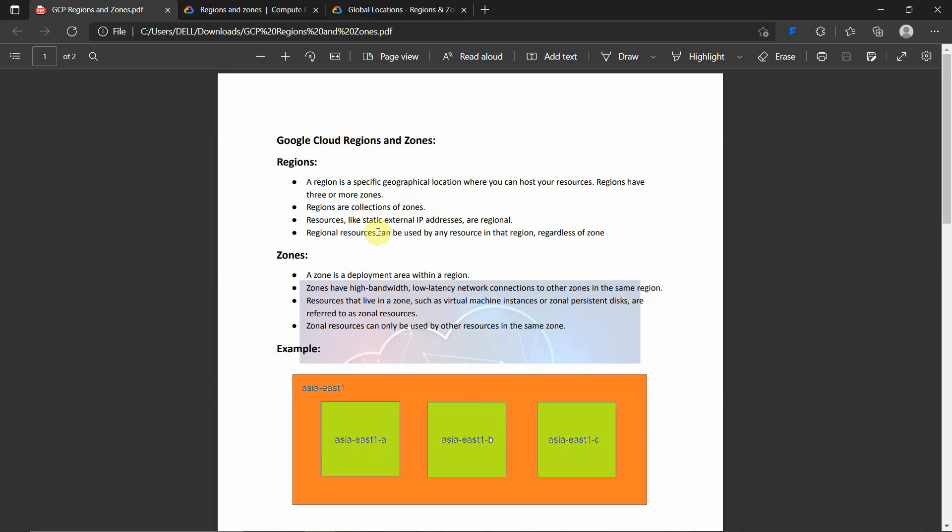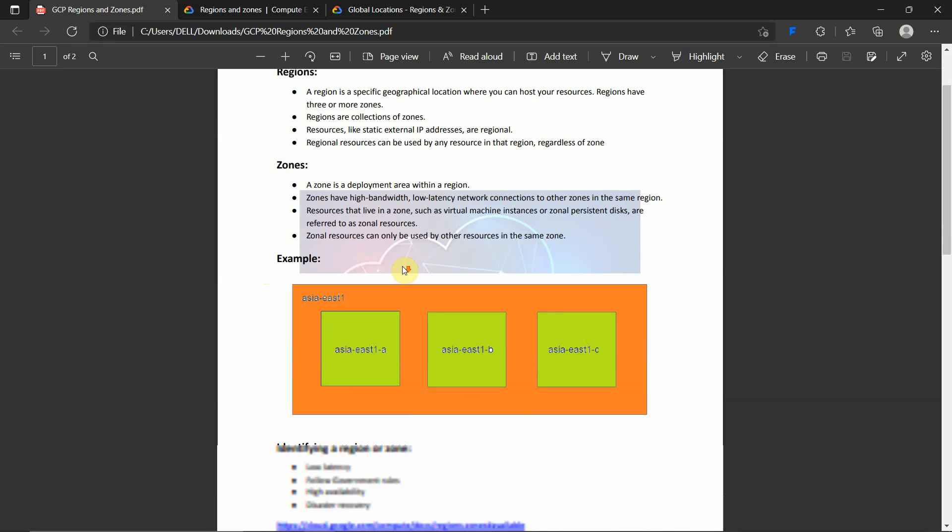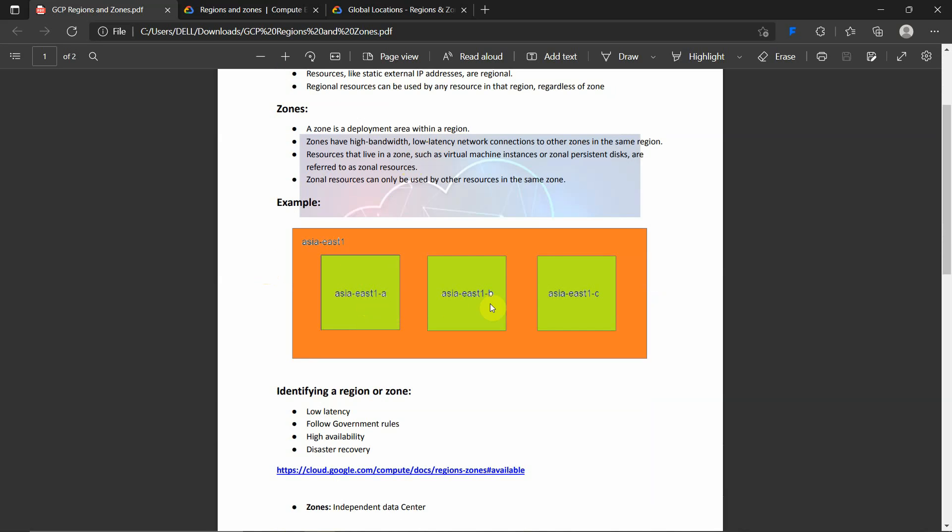Now we will learn what zones are. A zone is a deployment area within a region. A zone, this is a zone - Asia East 1-A is an individual zone, like Asia East 1-B and Asia East 1-C. Zones have high bandwidth, low latency network connections to the other zones in the same region. All these zones are highly connected with low latency and high availability, that is high bandwidth.